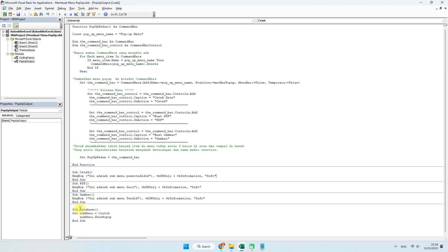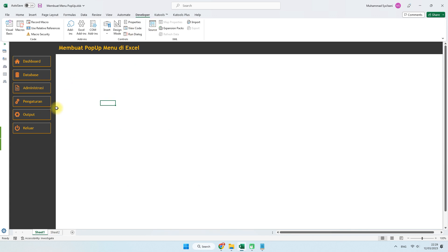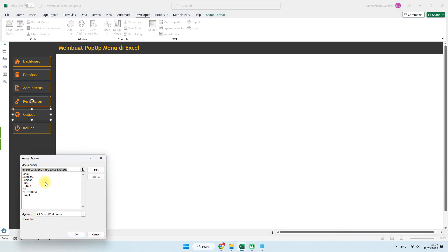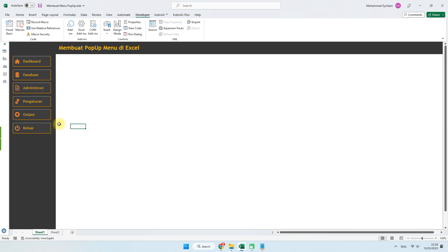Kita buat sub output. Disini tadi kita sudah membuat sub database, sekarang kita membuatnya sub output. Disini namanya contoh, kita ganti dengan popup kedua seperti yang ini. Selanjutnya kita aktifkan assign macro-nya untuk outputnya dengan nama output, kita klik OK. Kita coba klik menu output, maka akan muncul submenu seperti ini. Dengan cara seperti ini kita akan lebih menghemat area — tidak perlu lagi membuat submenu dengan bentuk biasa.